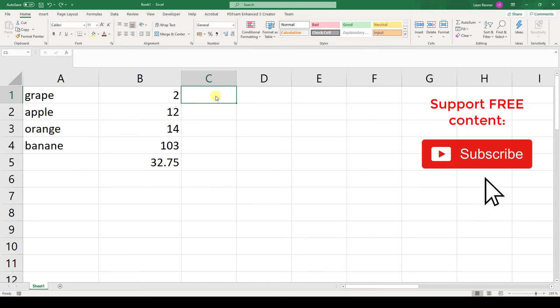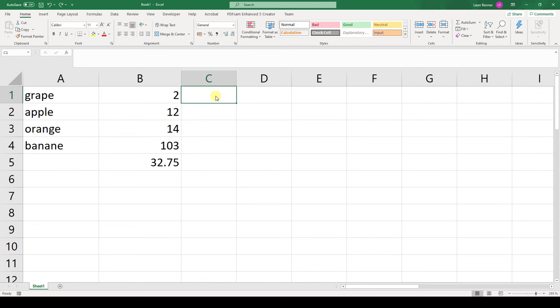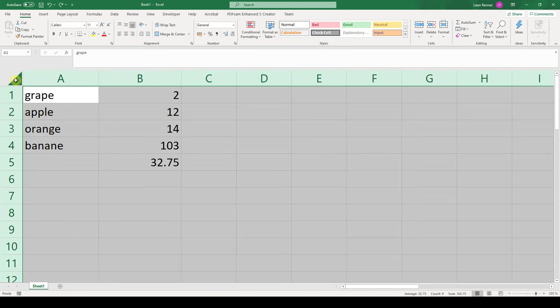To auto-fit the column width in Excel, we first have to select the whole sheet by clicking on the triangle in the top left corner of the sheet. Now we move the mouse between the columns A and B until it changes to this two-fold arrow with a line in between.